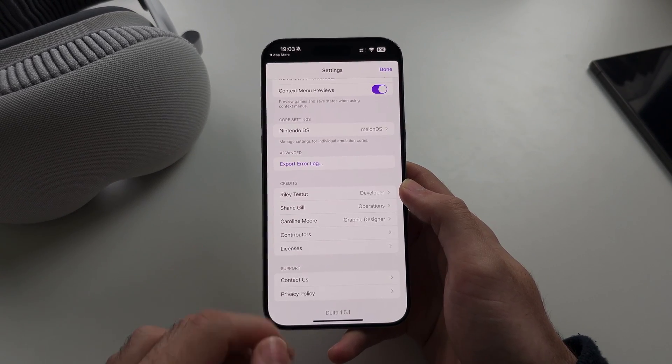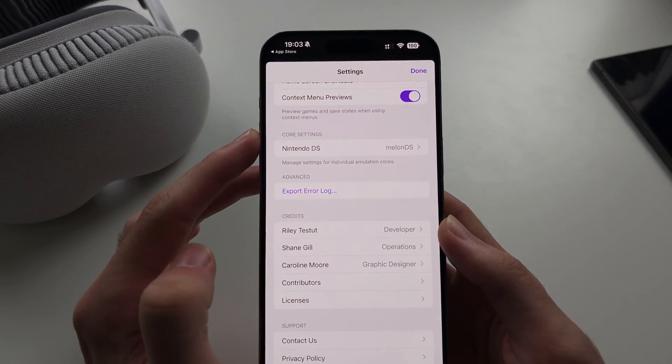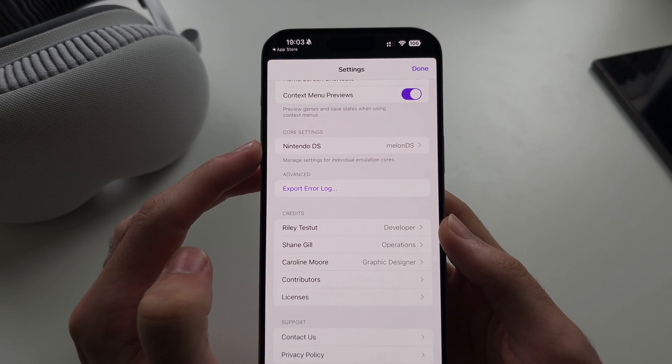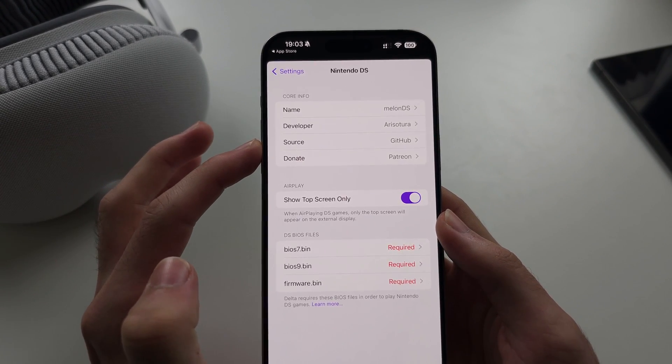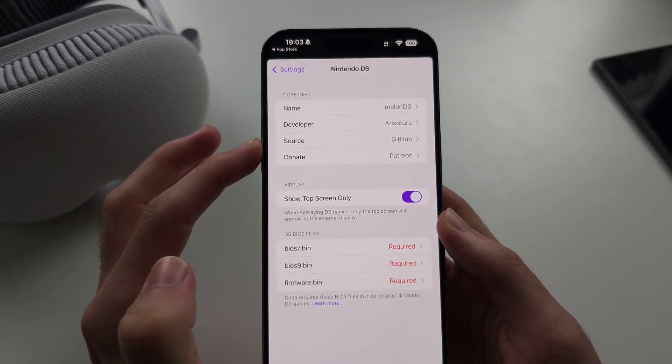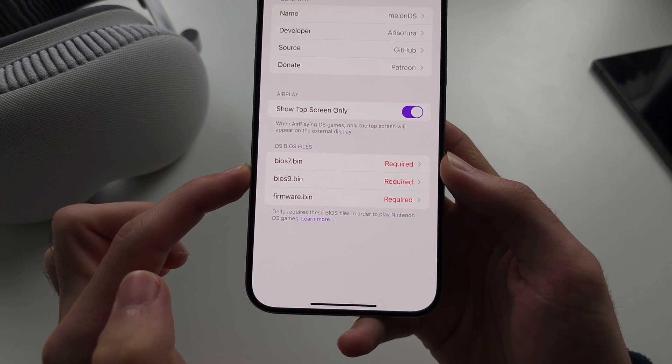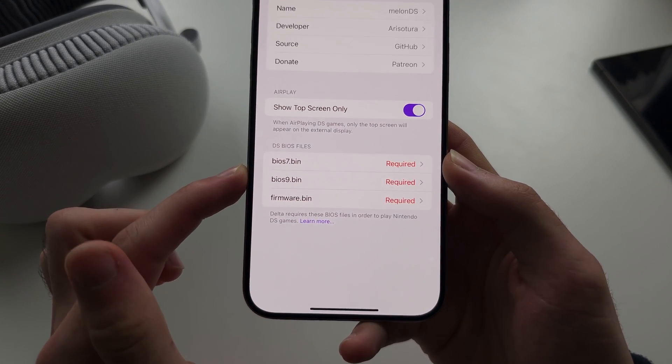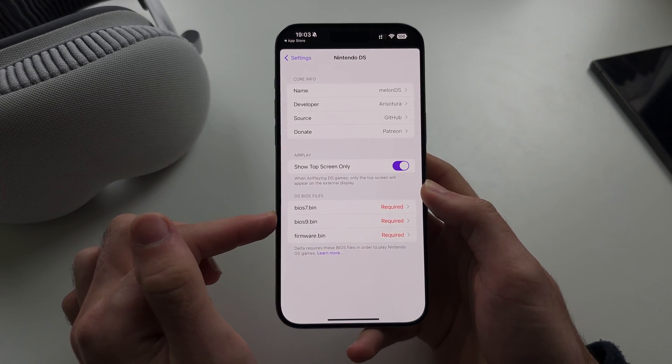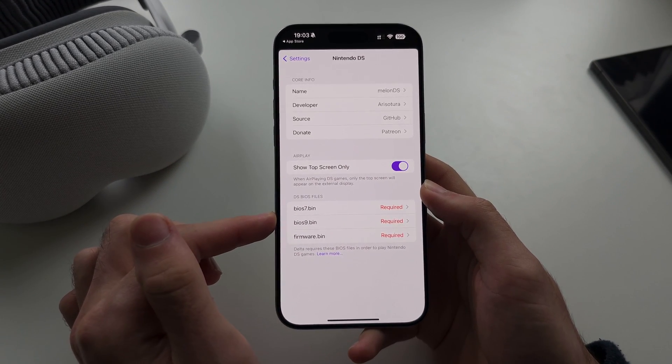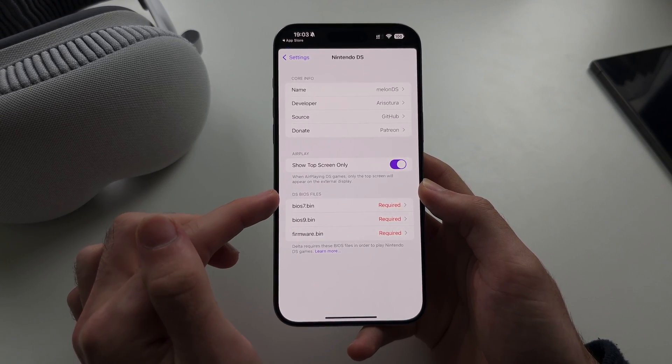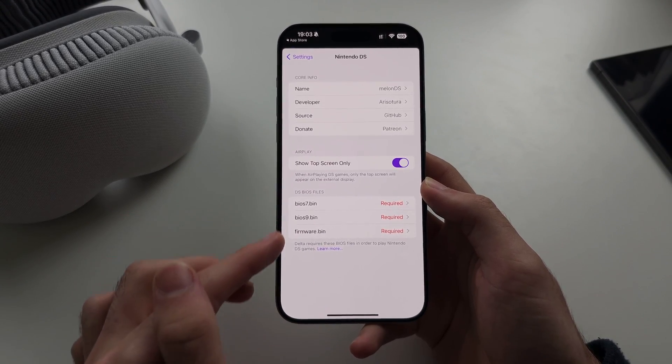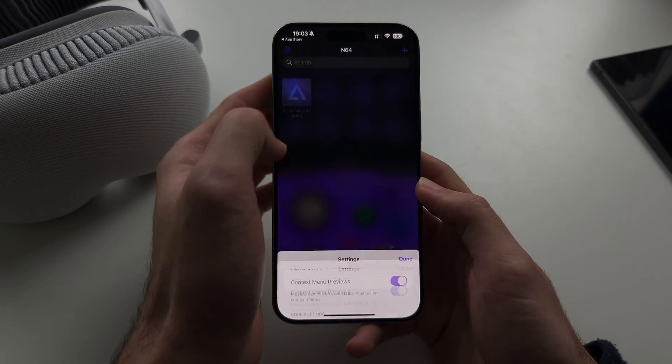One thing is in the core settings, under Nintendo DS, we will see here, you need to provide your own DS BIOS files in order to play Nintendo DS. So you need to provide these files yourself, and that's it.